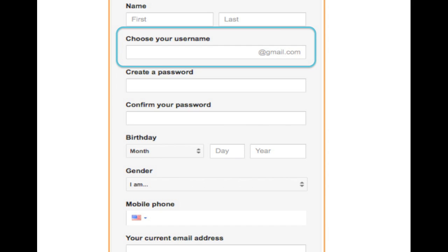Your username can be your first and last name, a nickname, or anything you want — it's totally up to you. Or if you already have a Gmail address, you can enter it here as your username.